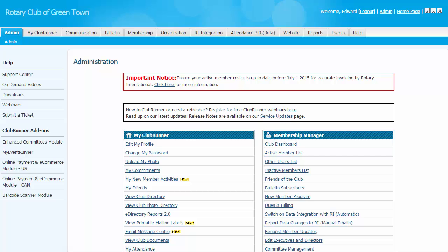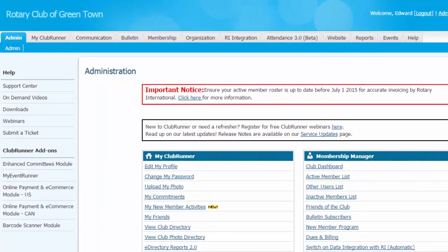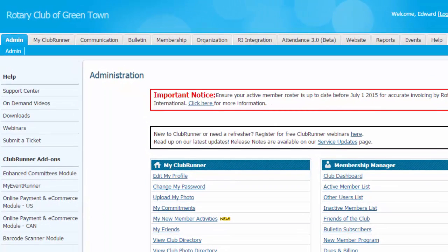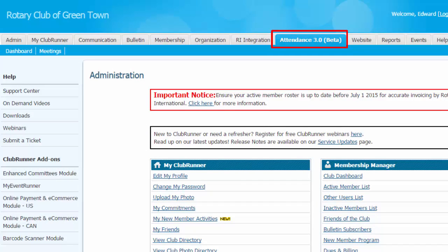To access the Attendance module, you'll need to be logged on to your Clubrunner site. You'll require an access level of at least 50 to access the module. Once you're online, click on the Attendance 3.0 tab. From there, you'll see the Dashboard and Meetings links appear.